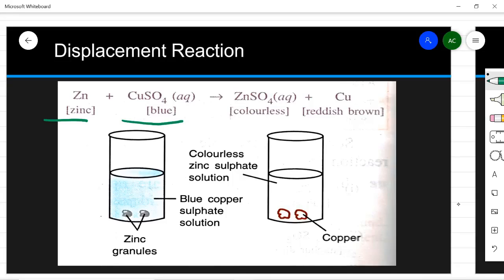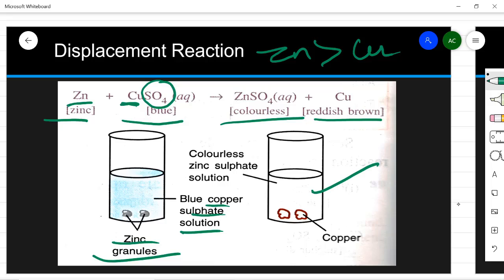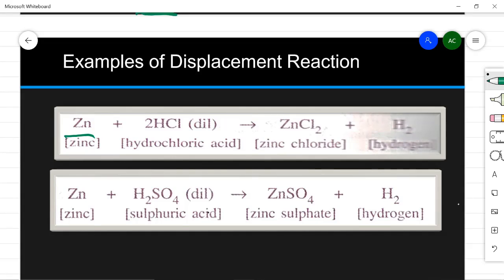For example, zinc and copper sulfate react. Zinc is more powerful than copper, so it will displace copper and form zinc sulfate. When zinc granules are added to blue copper sulfate solution, after the reaction the solution becomes colorless because zinc sulfate is colorless, and reddish-brown copper metal appears at the bottom. Zinc also displaces hydrogen — it can displace hydrogen from acids. Since zinc is above hydrogen in the activity series, it displaces hydrogen and forms zinc chloride with HCl, releasing hydrogen gas.